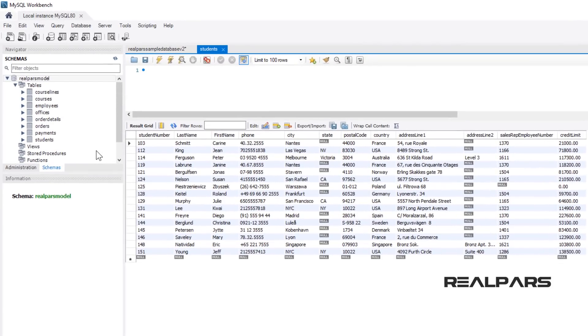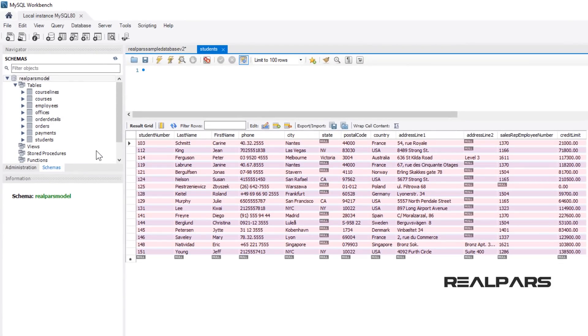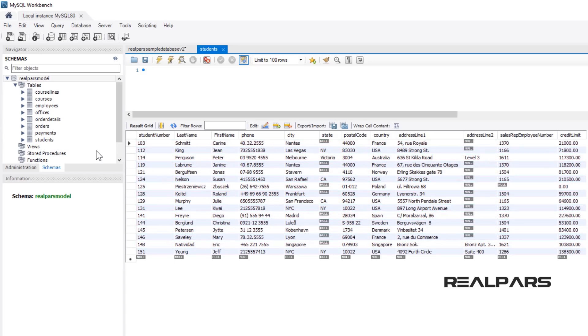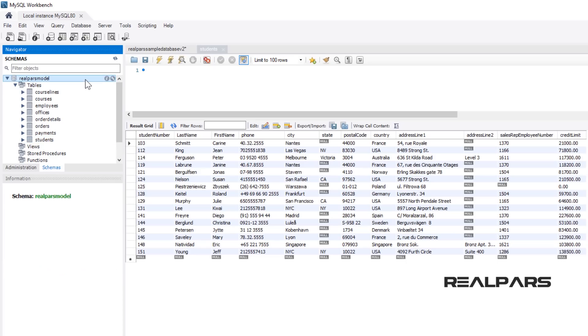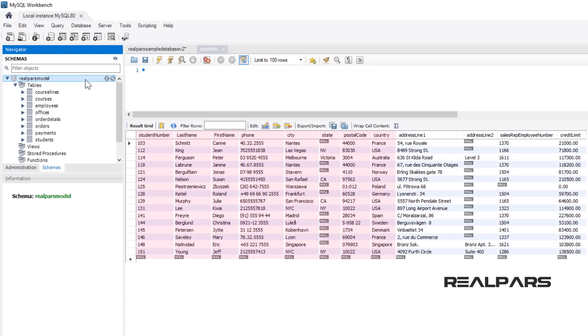As we mentioned, rows will contain the records or data for the columns. Here is a sample table called Students from the MySQL RealPars Sample Database named RealParsModel. The Student Number, Last Name, First Name, Phone, City, State, Postal Code, and Country are some columns of the Students table. In continuing, we're going to list specific data from this table.